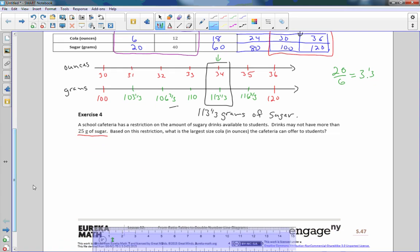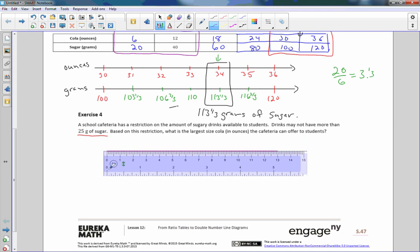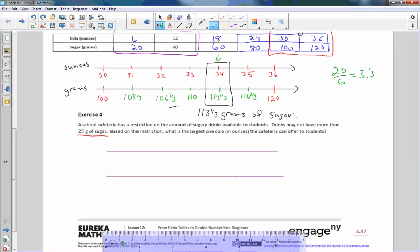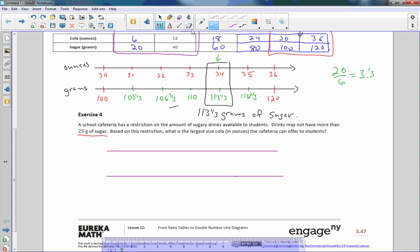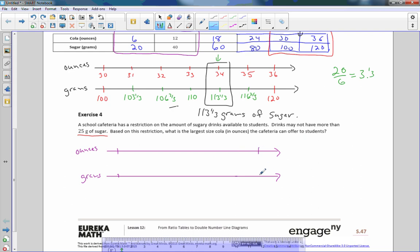Now we're at 25 grams of sugar. If I looked up at my table, 20 grams is here, 40 grams is here. So the area we're focusing on for this problem is right here. I'm going to do a double number line to represent that.